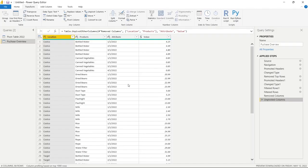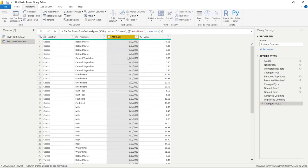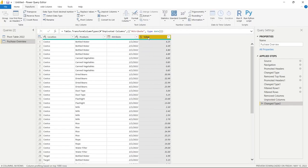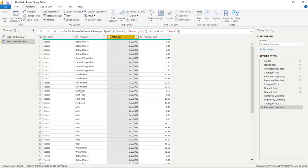A few last things to clean up: we'll select the date column's data type and change it to Date. Then I'll double-click on the Value column header and rename it to product_cost. And for the Location column, I'll rename it to store. Now this looks really good.